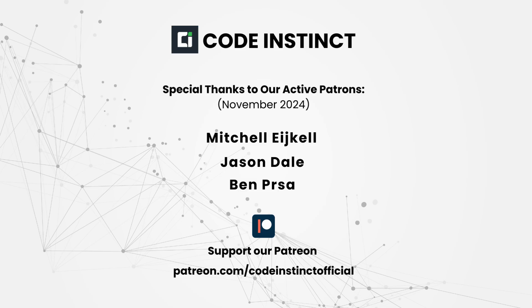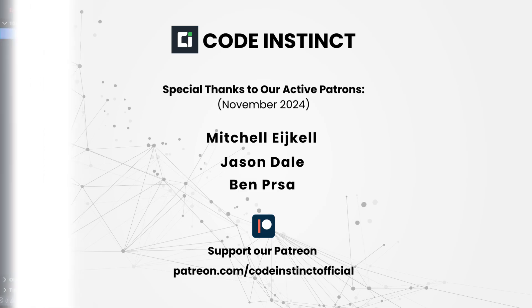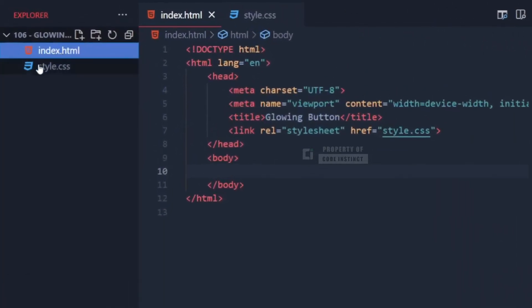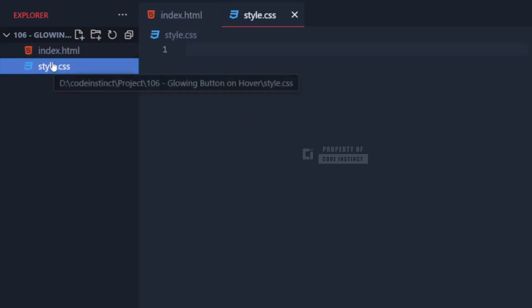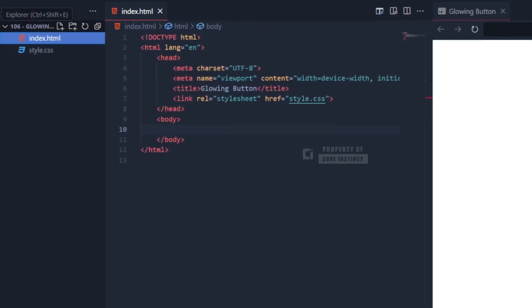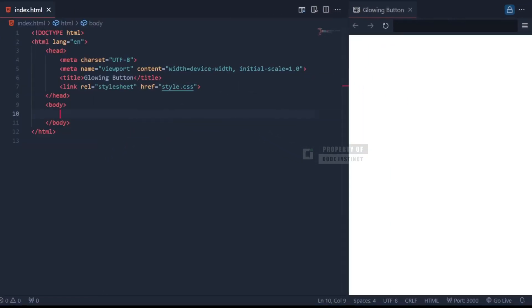Now, let's get into the tutorial. First of all, make sure that you have prepared blank HTML and CSS file into one project folder, as shown in this video.